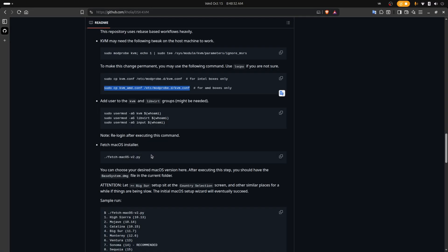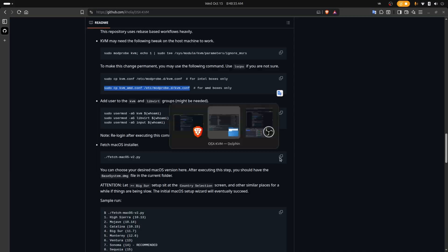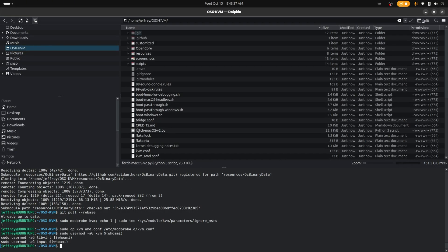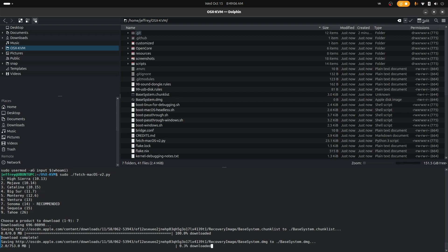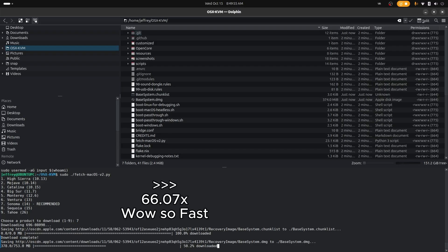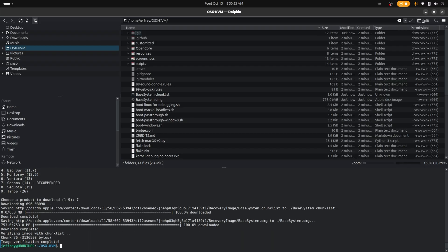Now we're going to download the macOS installer. You can see it right here — it's called fetch macOS. We're going to run it with sudo and enter. It's going to ask you which macOS you want to install. In my case, I'm going to choose the recommended one, which is macOS Sonoma — option seven — and press enter. It will begin downloading the image, so let's fast forward this part. It finished and image verification is complete.